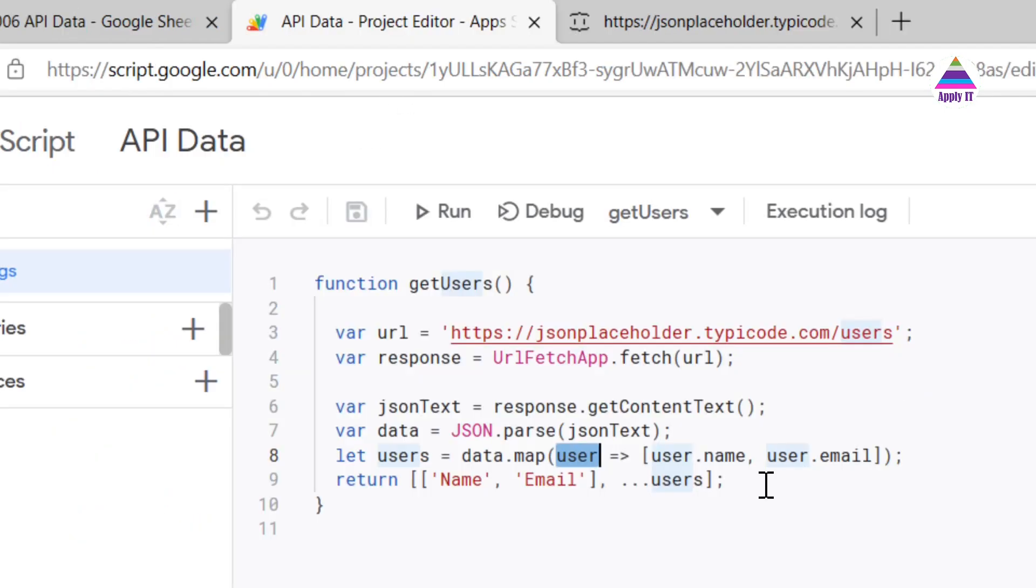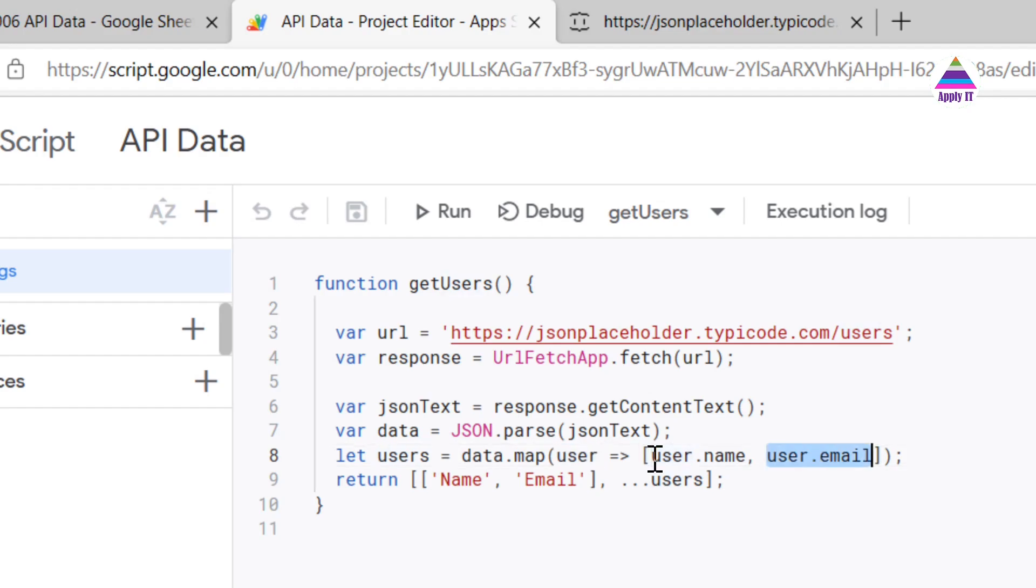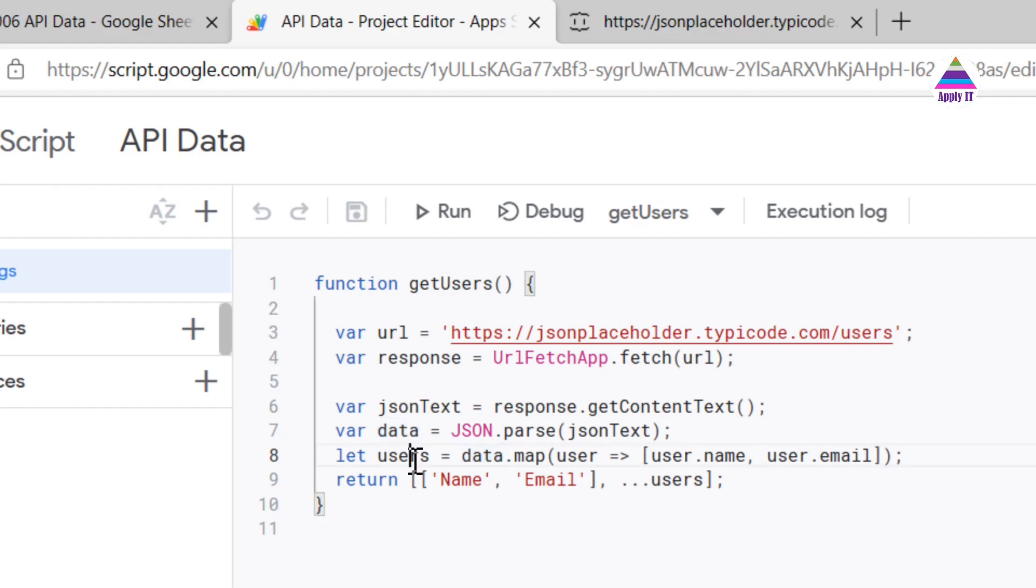So from that user we are accessing user.name and user.email. So this map function is going to convert this data which is in JSON format into a two-dimensional array.